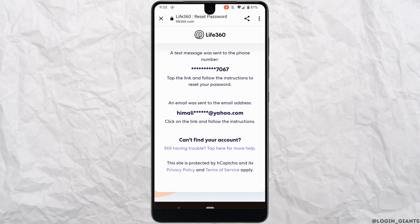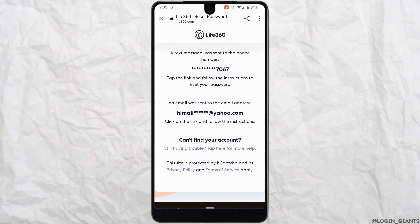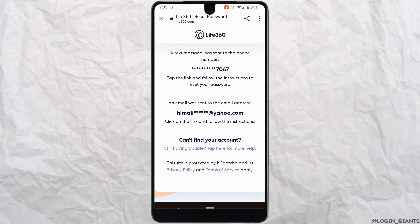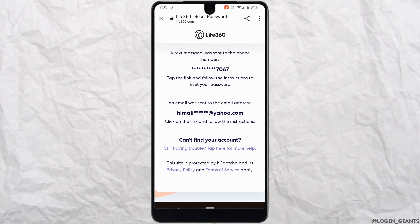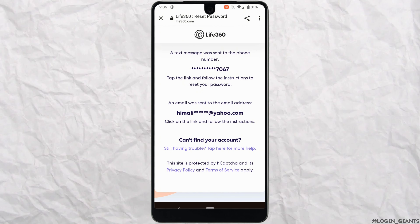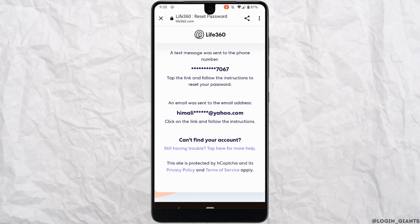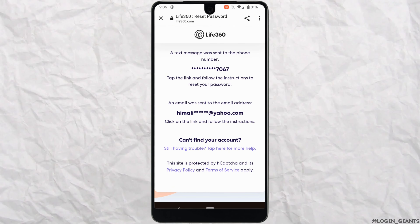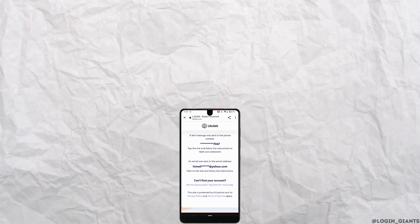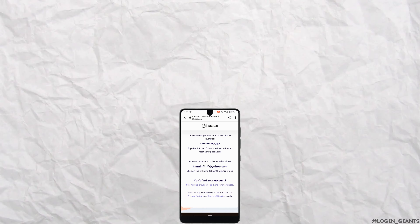You'll then be able to reset your password. Set a password that will be easier for you to remember. Once it is done, you can enter the new password and log into your account, and you'll be good to go. That's it — this was the tutorial on how to recover your Life360 account. I really hope this video is going to be helpful for you.